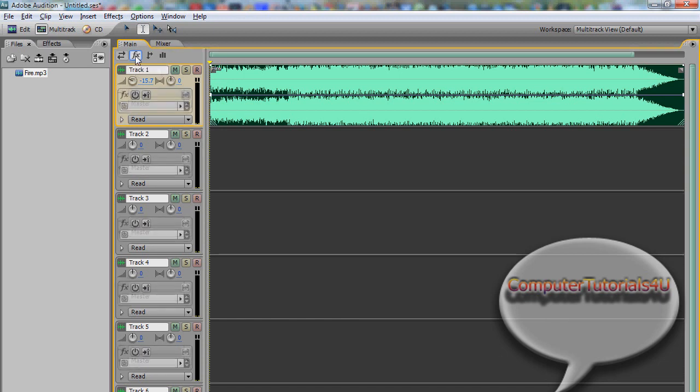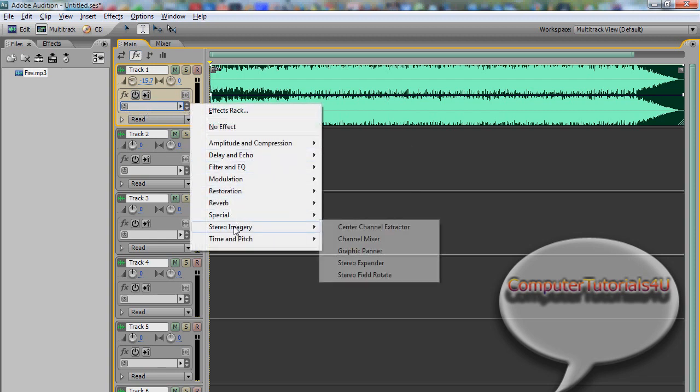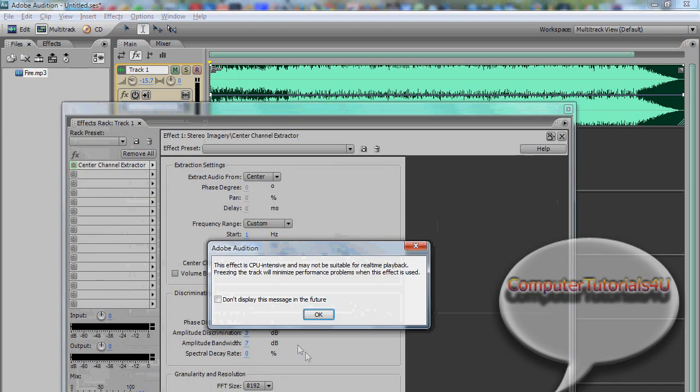Once you have that open, click on the FX button, and then go down here where the little power button is. Scroll down to the stereo imagery and click on center channel extractor.